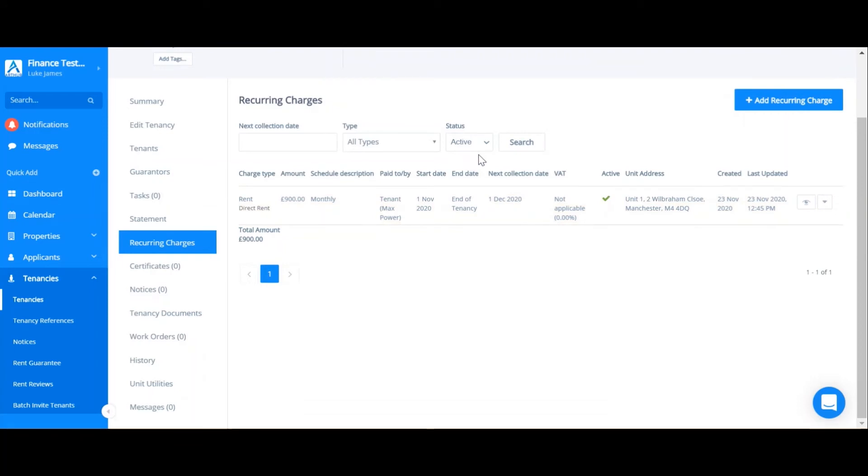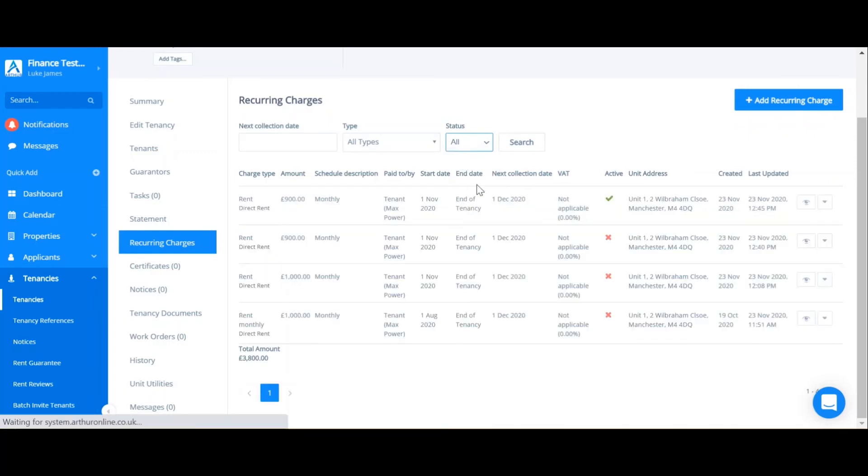You can actually toggle between all your old inactive charges if you go on status and filter by all. As you can see, I've got three past charges which are not relevant anymore.